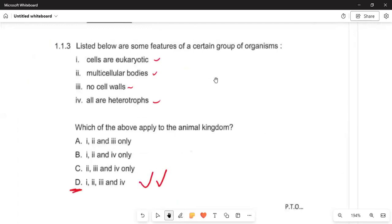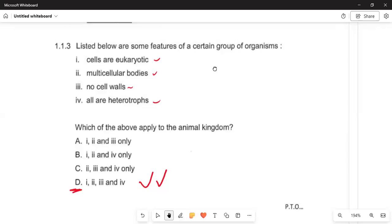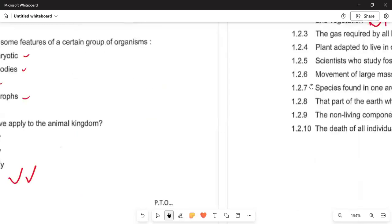In 1.1.3, a list of scientific features of a certain group of organisms is given. We know that organisms live in an area and are able to interbreed and bring off generations. The cells are eukaryotes, the bodies are multicellular, they have no cell wall, and they are all heterotrophs. Therefore the correct answer is number D, earning you two marks.